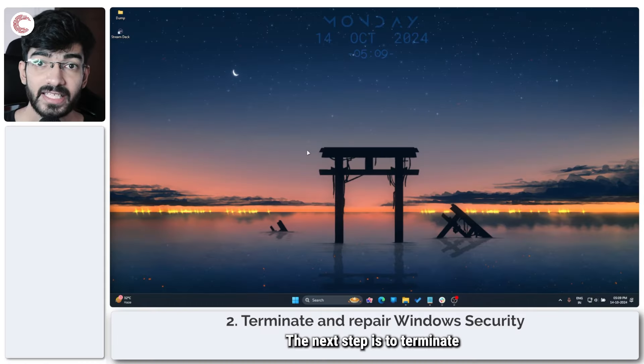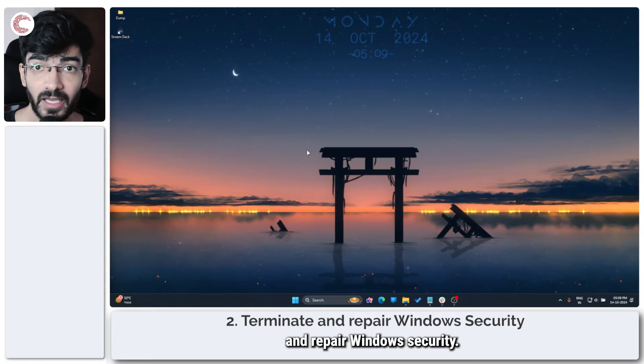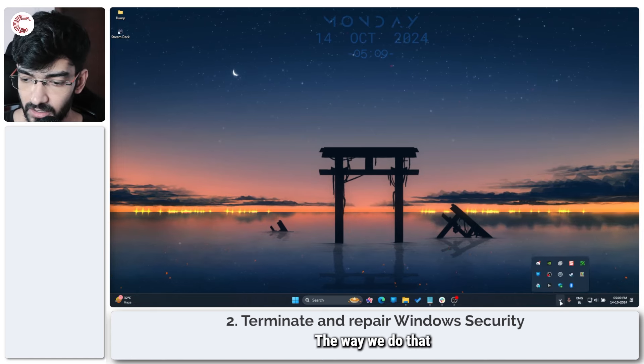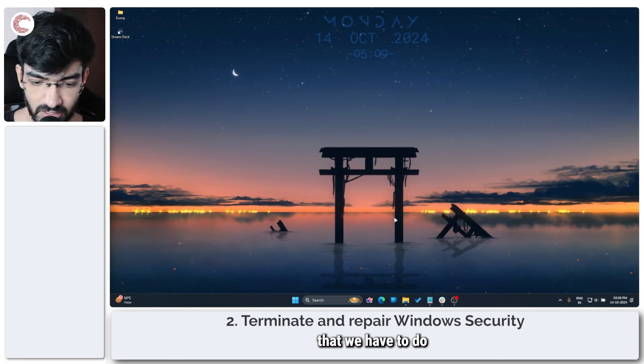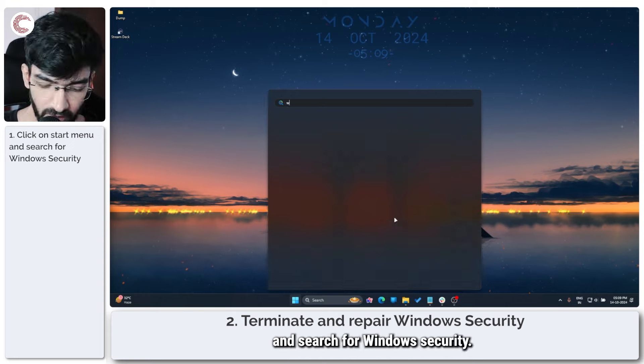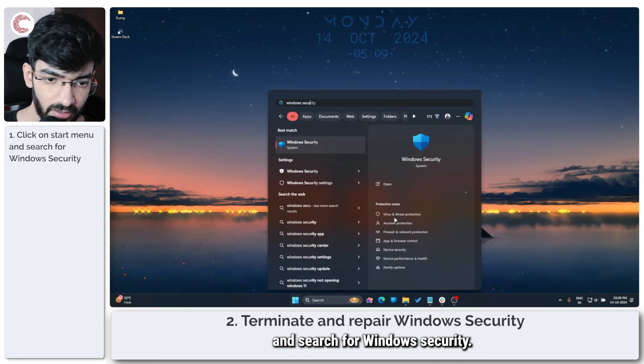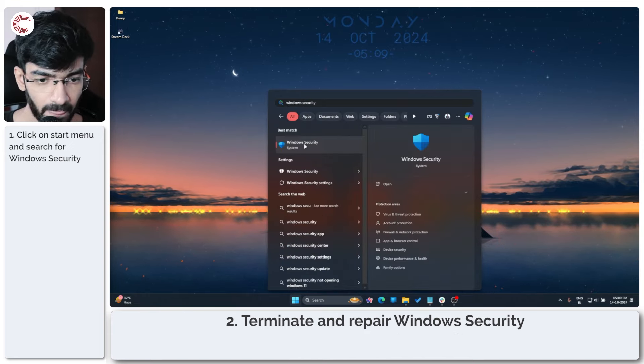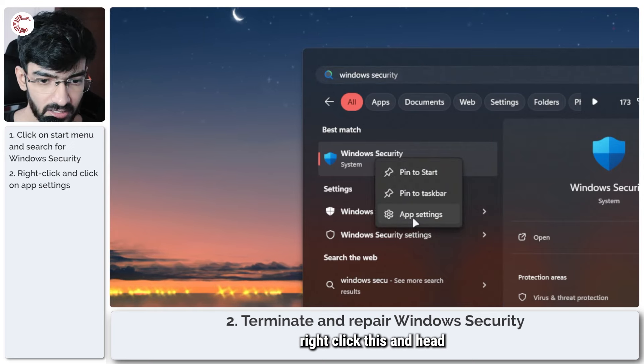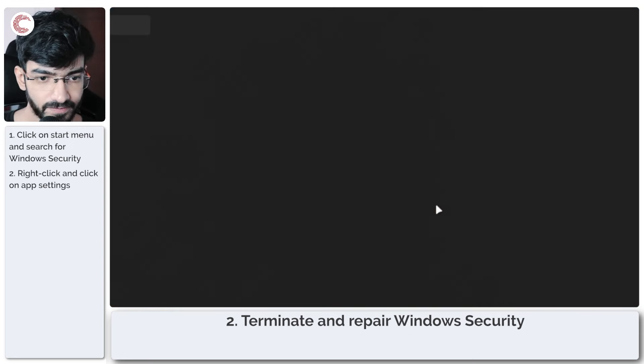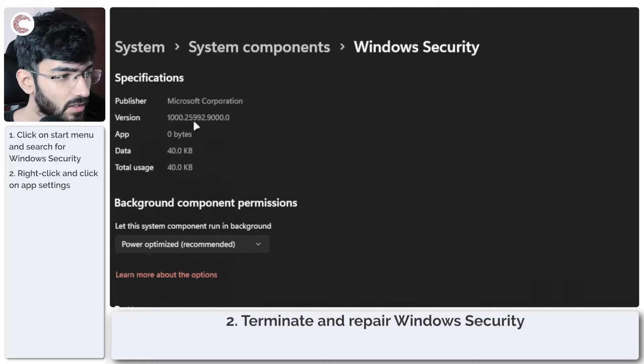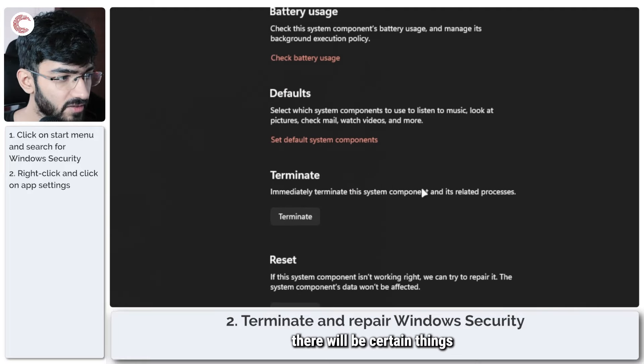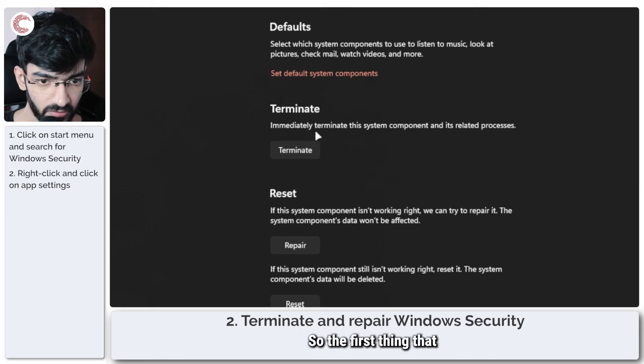The next step is to terminate and repair Windows Security. The way we do that is the first thing that we have to do is just press the start menu and search for Windows Security. When you're here, right click this and head over to app settings.